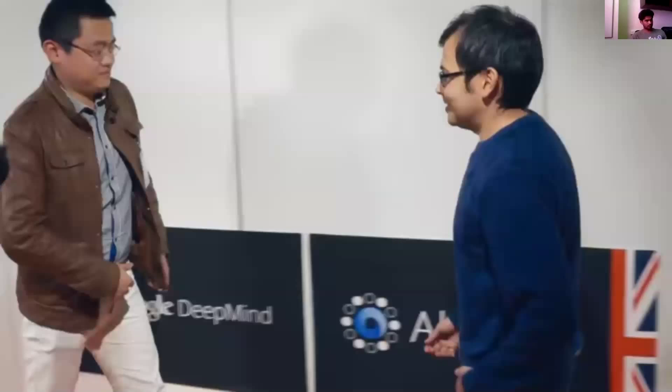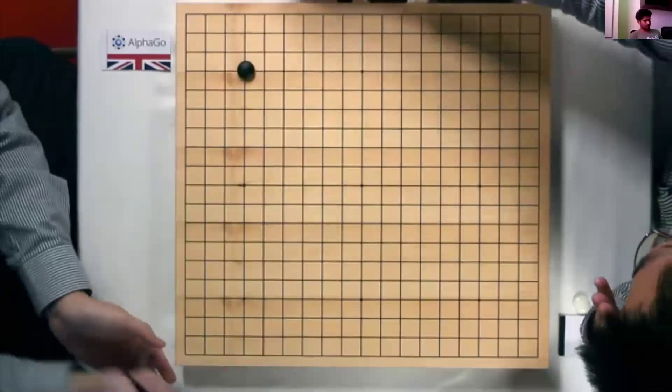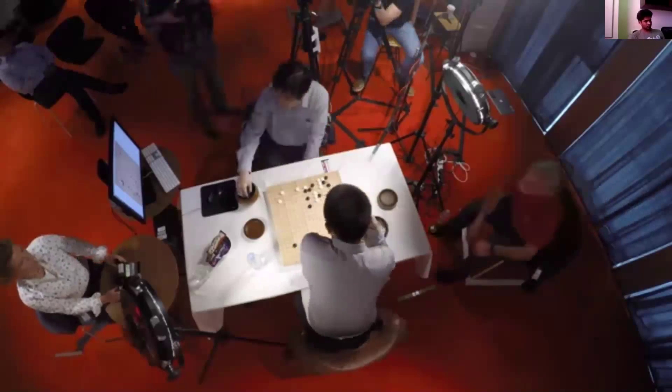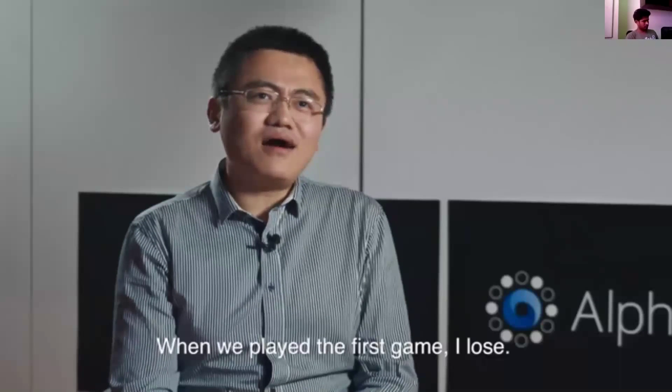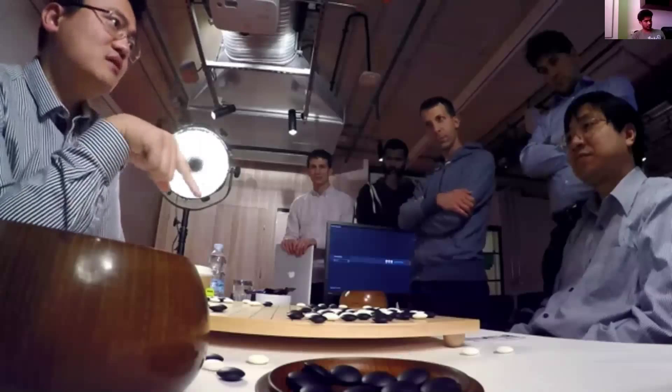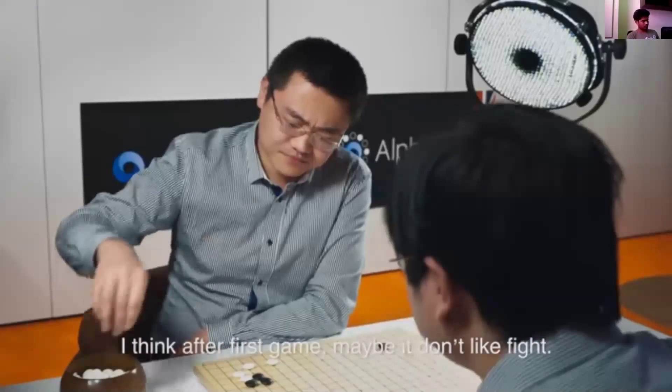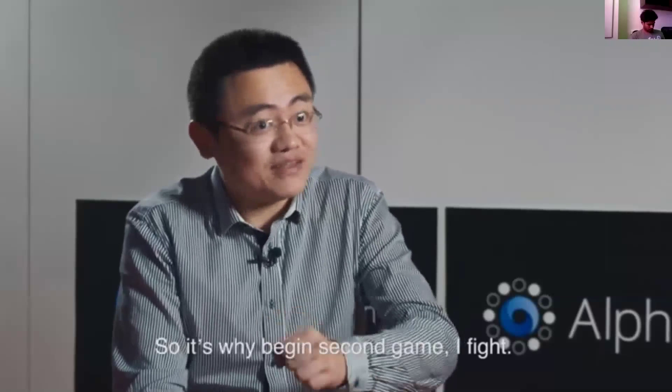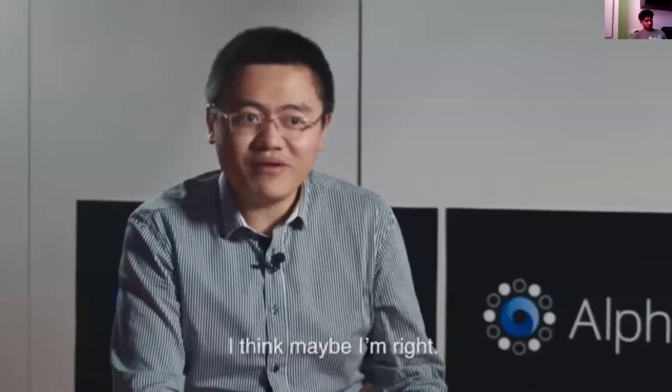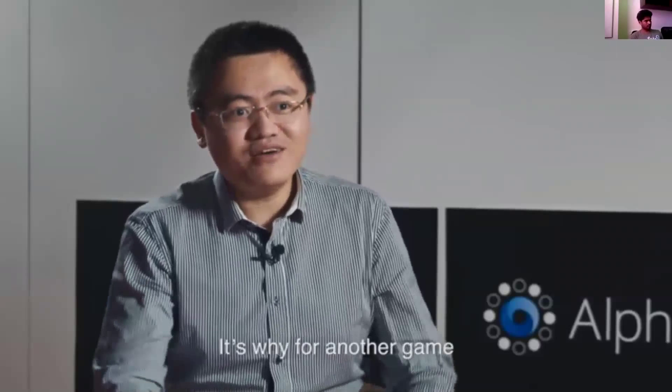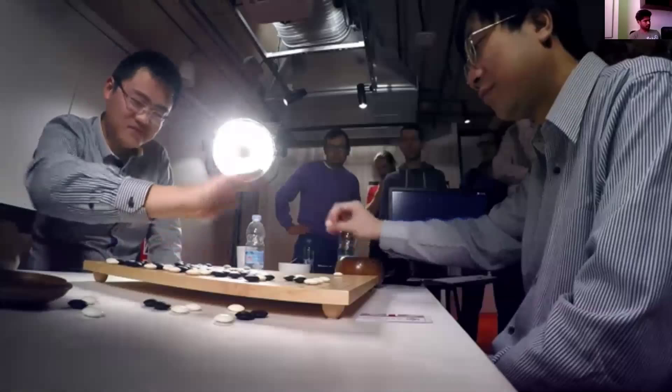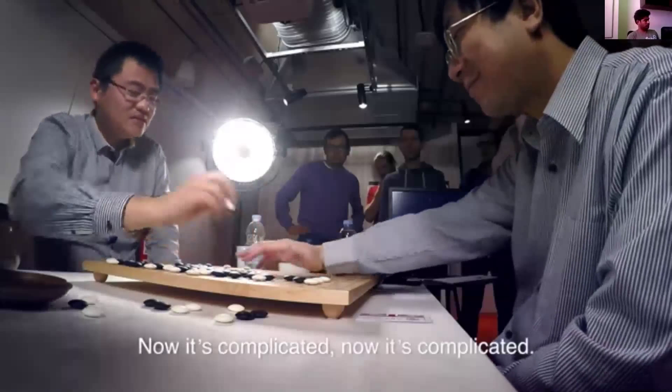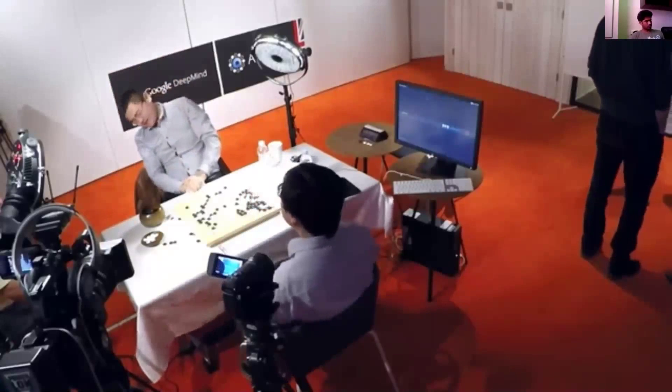If you ask a great Go player why they played a particular move, sometimes they'll just tell you it felt right. You can think of it as Go being a much more intuitive game, whereas chess is a much more logic-based game. AlphaGo is our program to try and crack Go. We played the European champion Fang Hui in a five-game match. We have an estimate of how strong a program is, but you never know when you play a human player. They do all sorts of very interesting creative things that your program's not necessarily prepared for. After the first game, I think he was a bit stunned. I think he was unsure whether he hadn't prepared enough or whether the program was really strong. After the first game, maybe he didn't like fighting. He liked to play slowly. So in the second game, I fought. Sometimes I think maybe I'm right. It's why for another game I fought all the time. But I lost all my games.